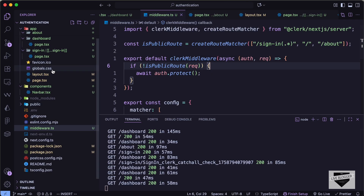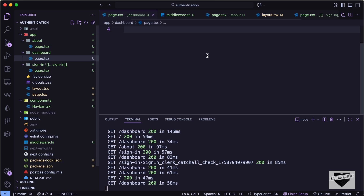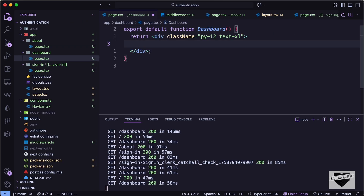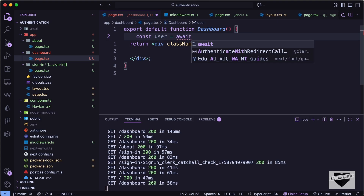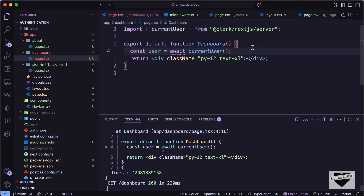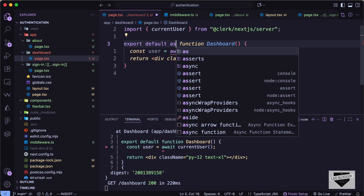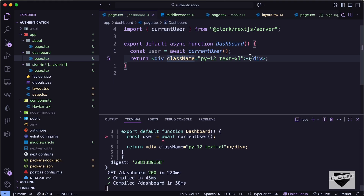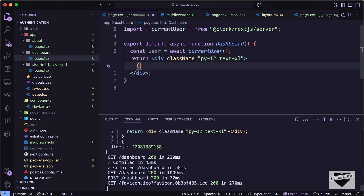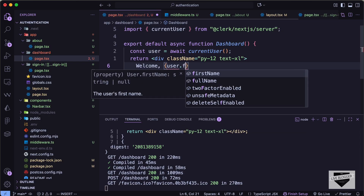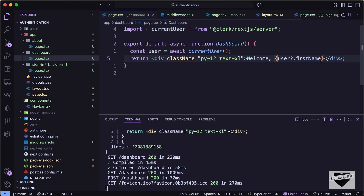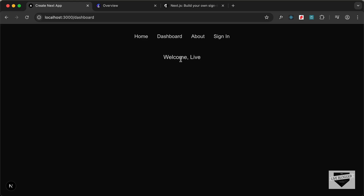Now let's display a profile picture and sign-out button. In the dashboard file, I'll add 'const user = await currentUser()' and make the function async since we're using await. Then I'll display 'Welcome, {user.firstName}' on the dashboard. Going back to the website, we can see the first name is now displayed.